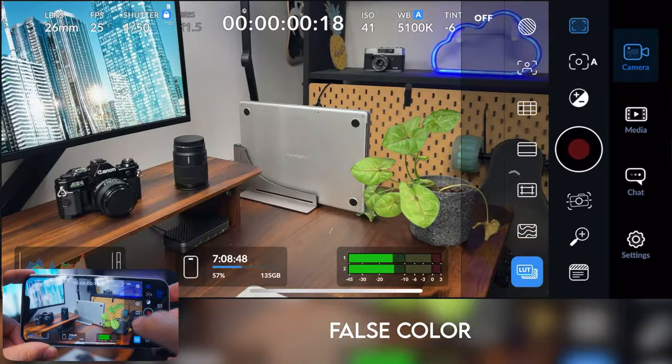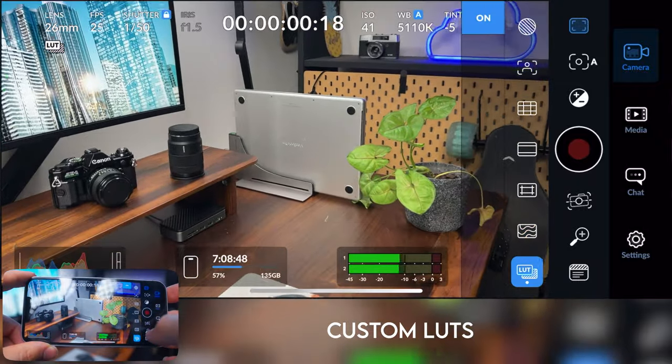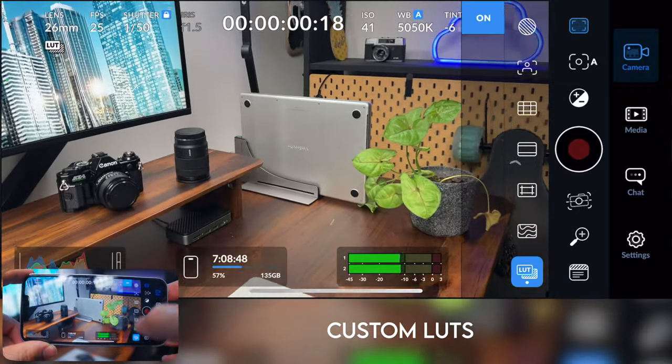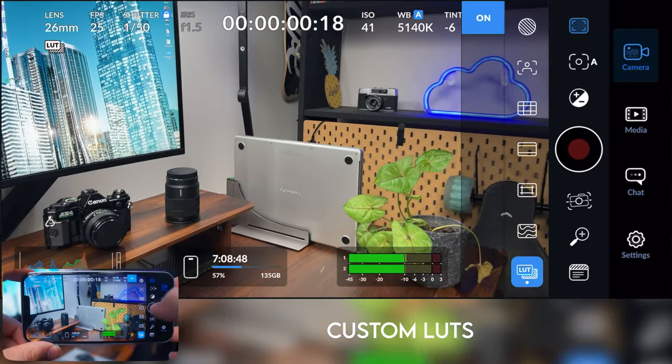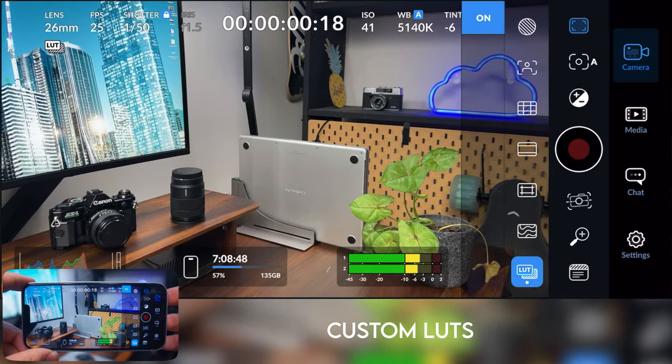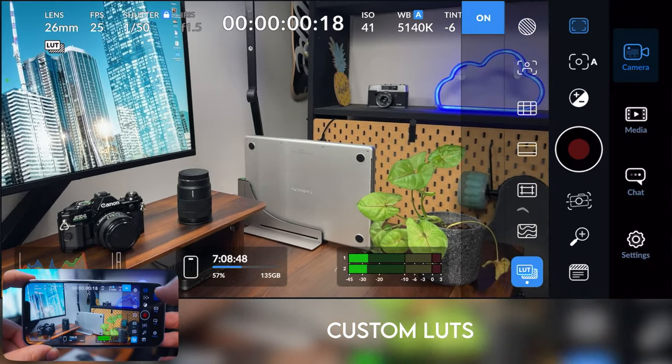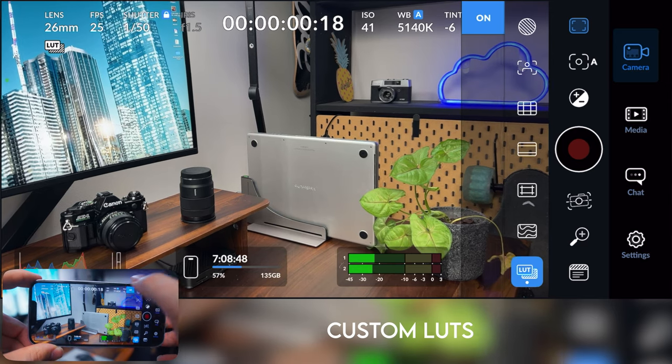And then you can also even load in custom LUTs. I don't have any custom LUTs loaded currently, but that is also a super pro feature that you can't normally get on default or free iPhone apps.